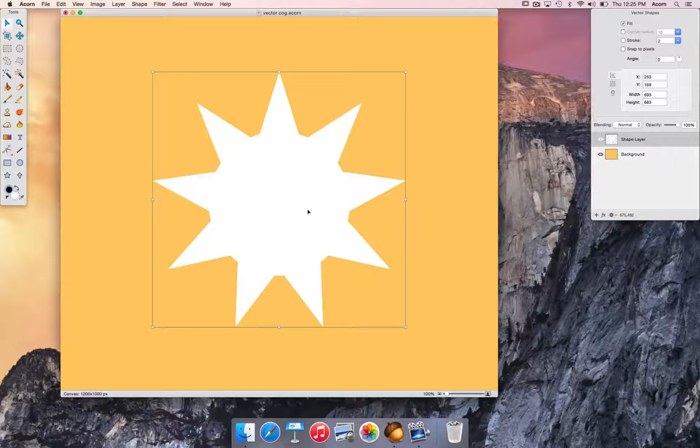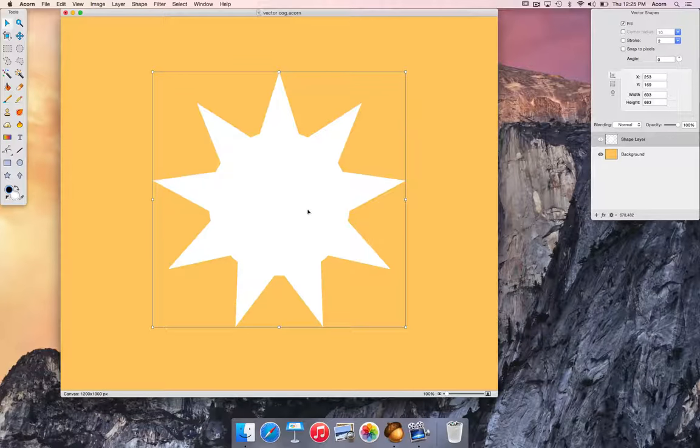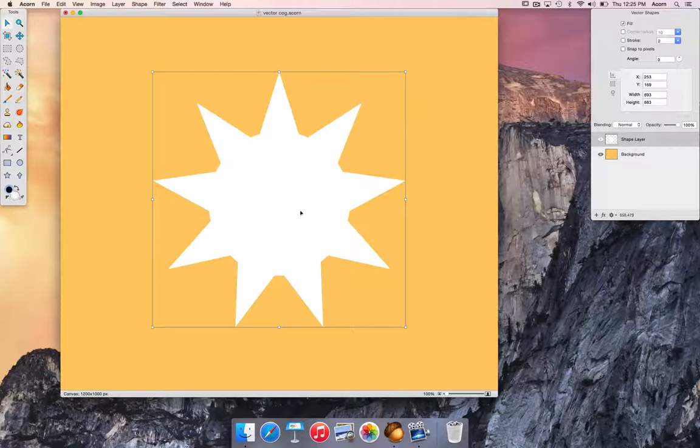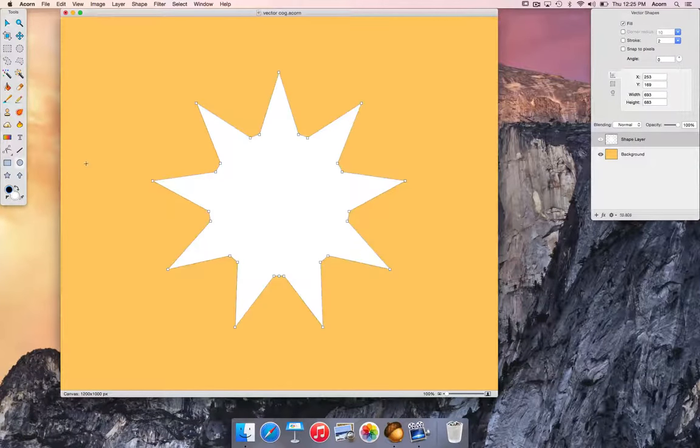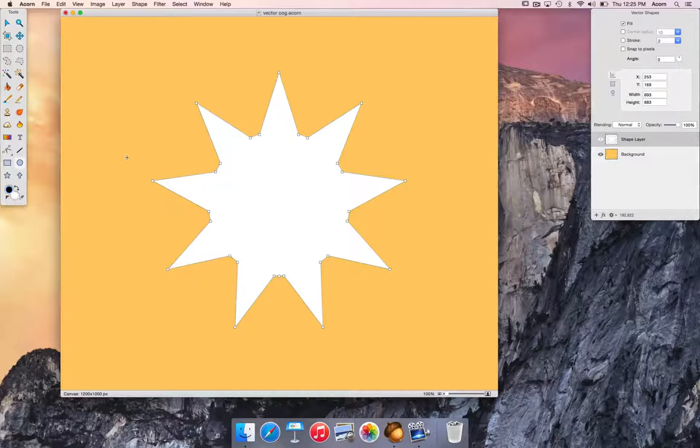Next thing we're going to do is create another circle. Be sure to hold down the shift key while creating it.